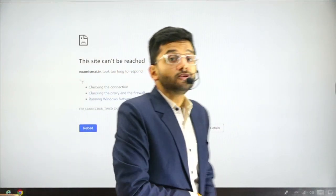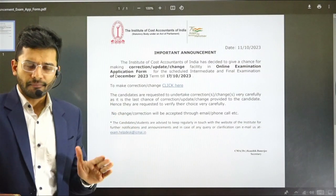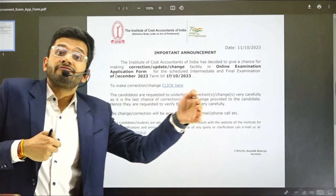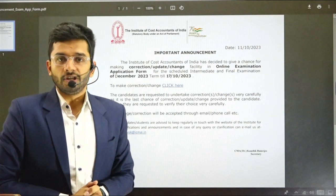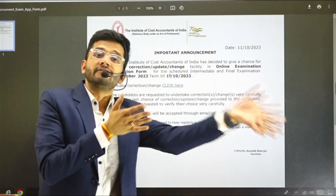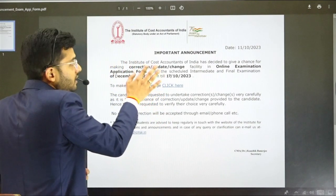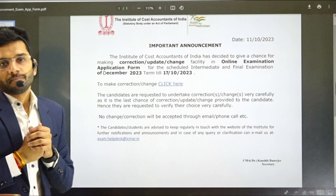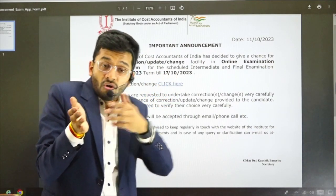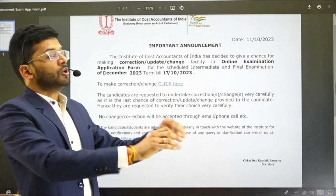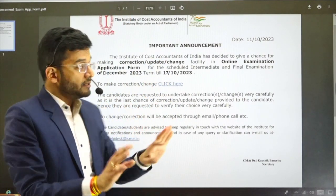Many students and people are interpreting that there is an extension in filling up the form date — that if you have not been able to fill your form on time till 10th October, this is an extension till 17th October. I am not very sure about this, because it's clearly written in the announcement that this is related to correction, update, or change in the online examination. I've tried to approach the Institute for clarification on whether this is an extension of the due date or just a window to update or correct an existing form.